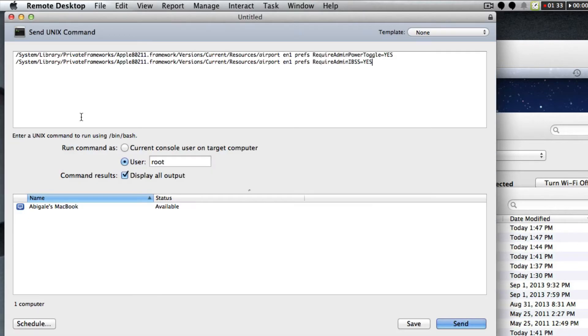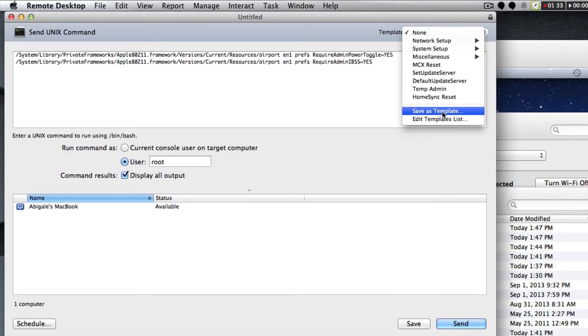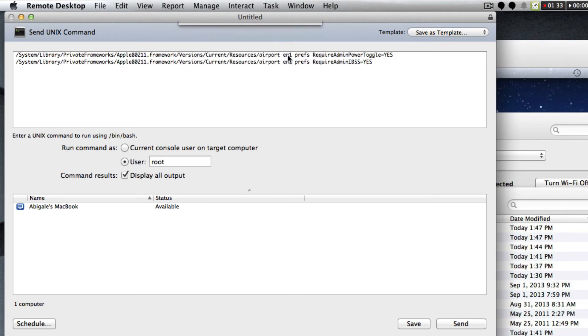To be able to recall that later, I'm going to double click this and you'll see we can actually set up a template. We'll do save as template and we're going to call this require admin toggle airport so I'll know what it is later.